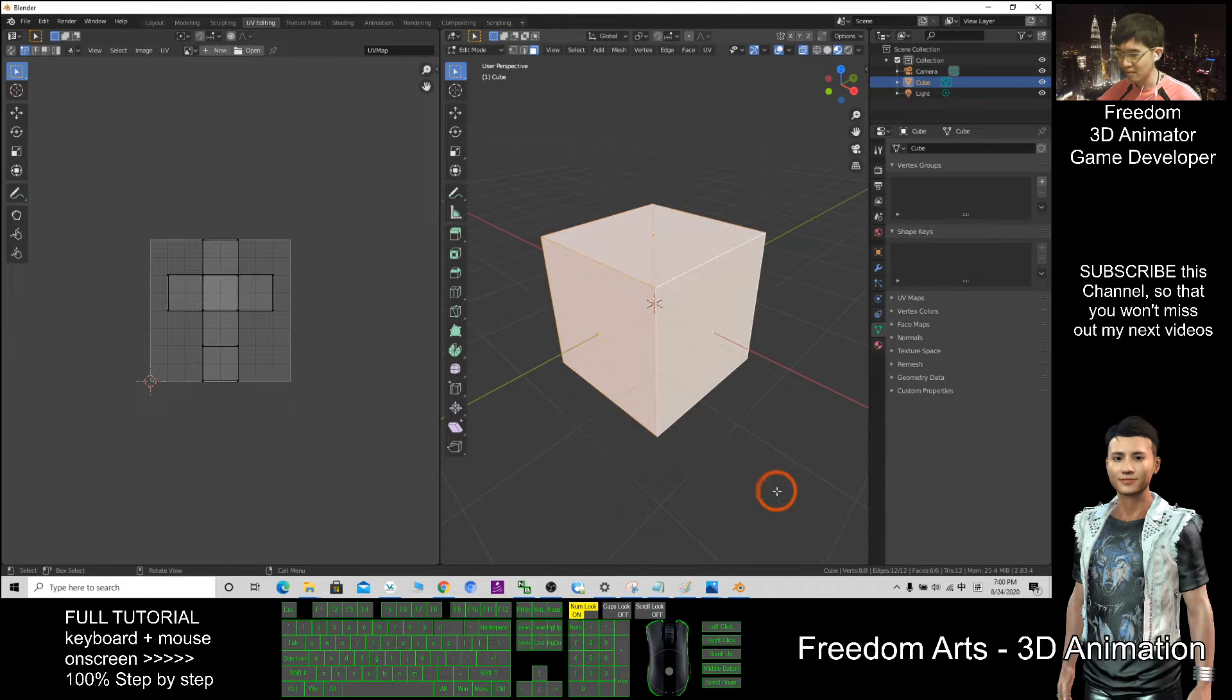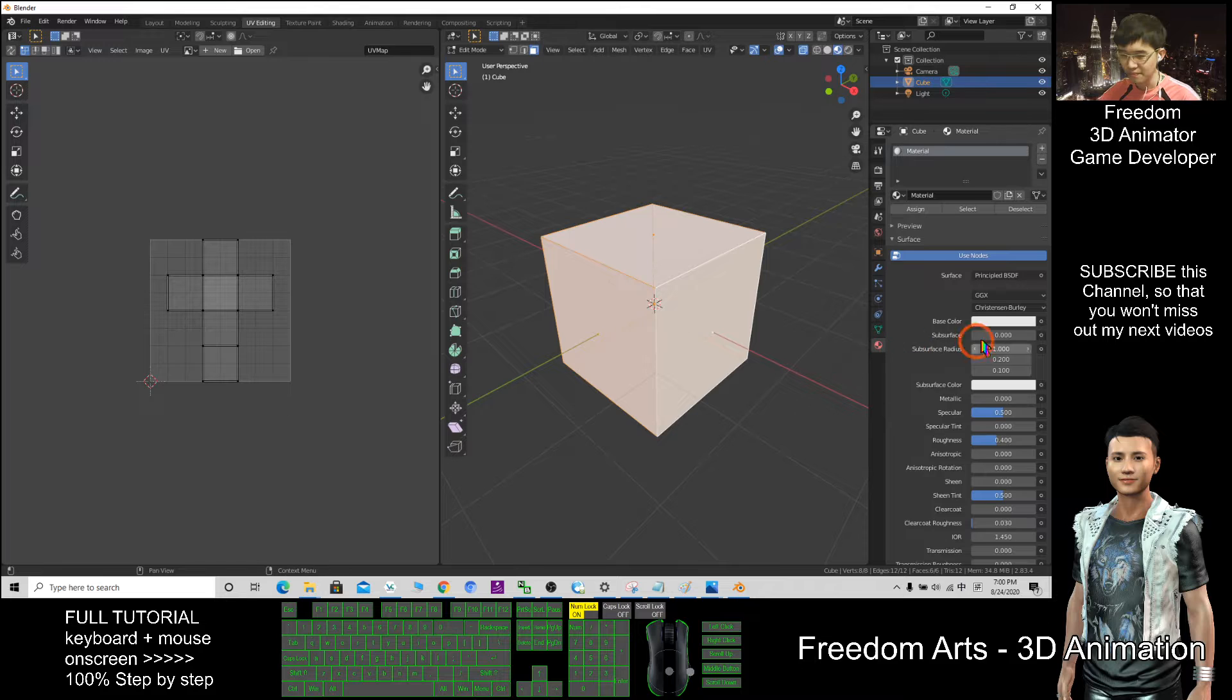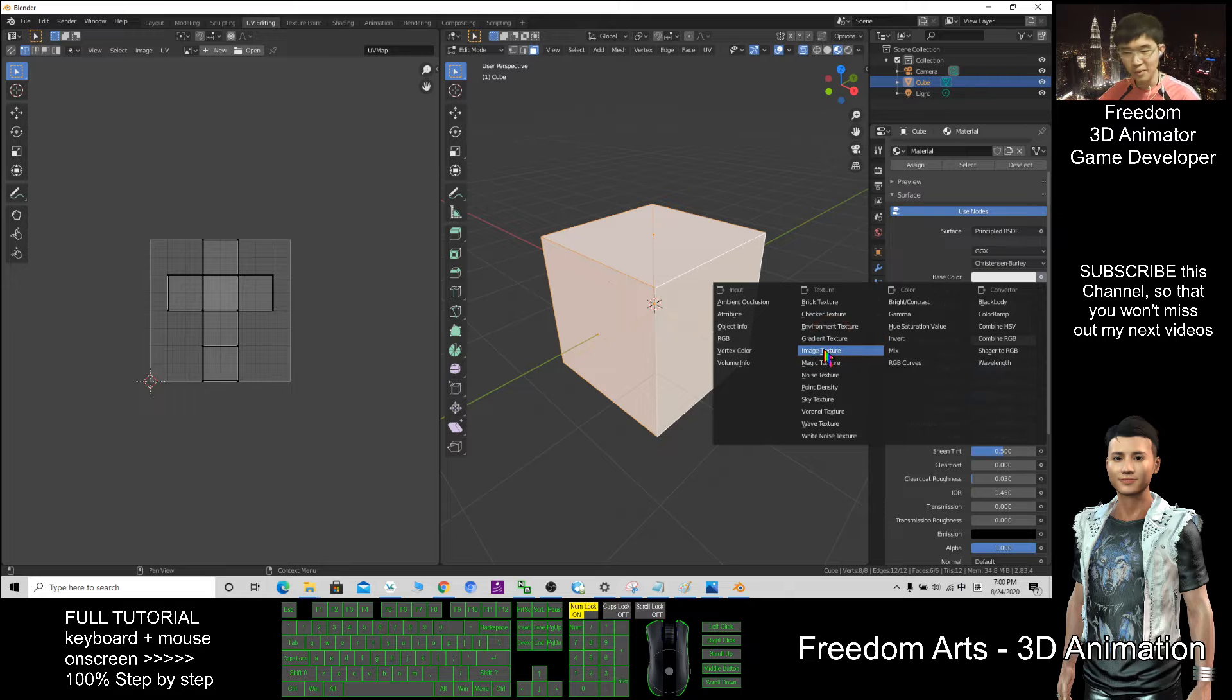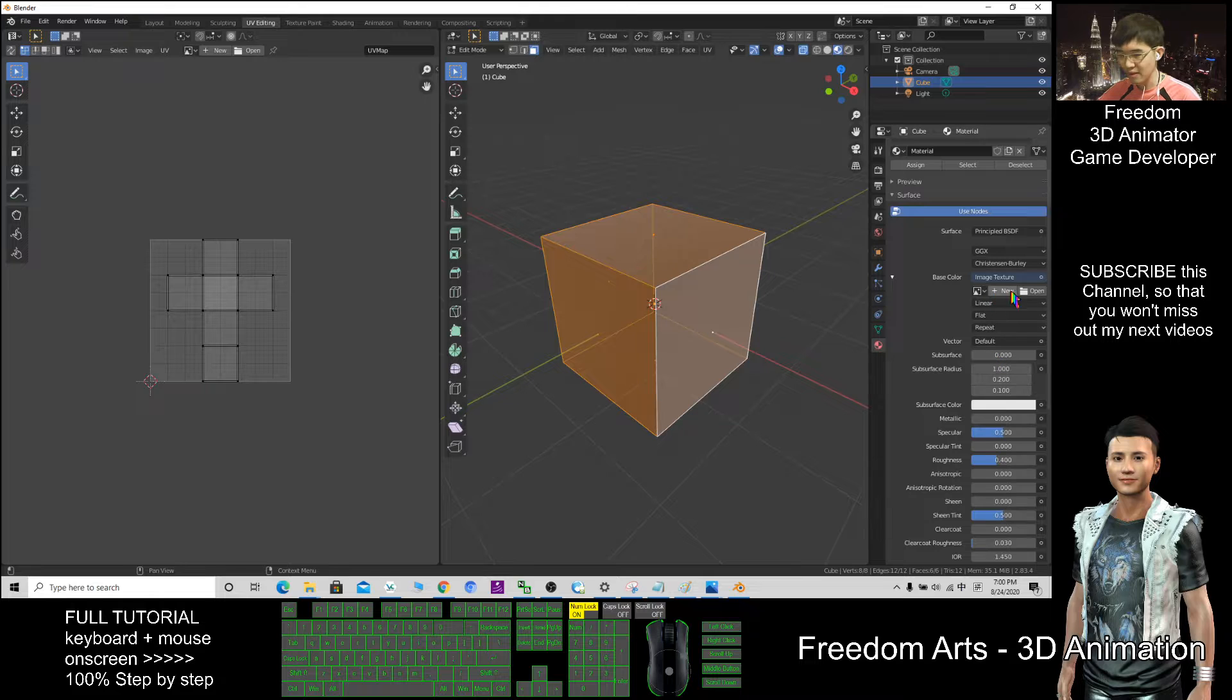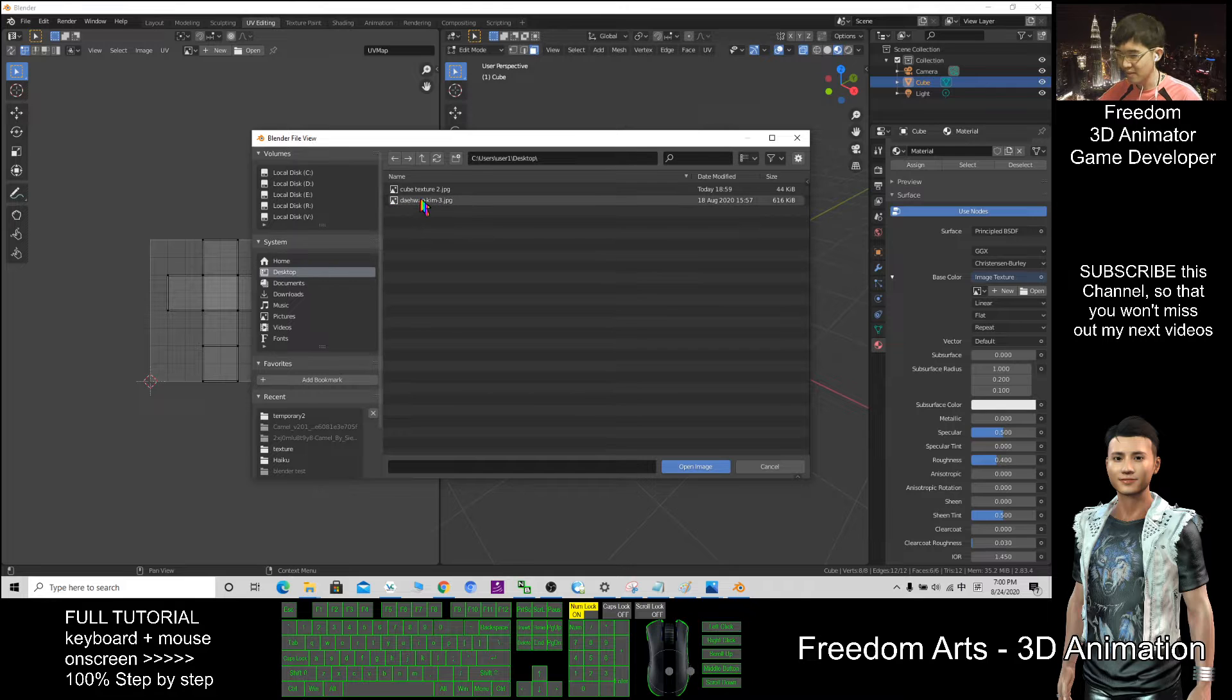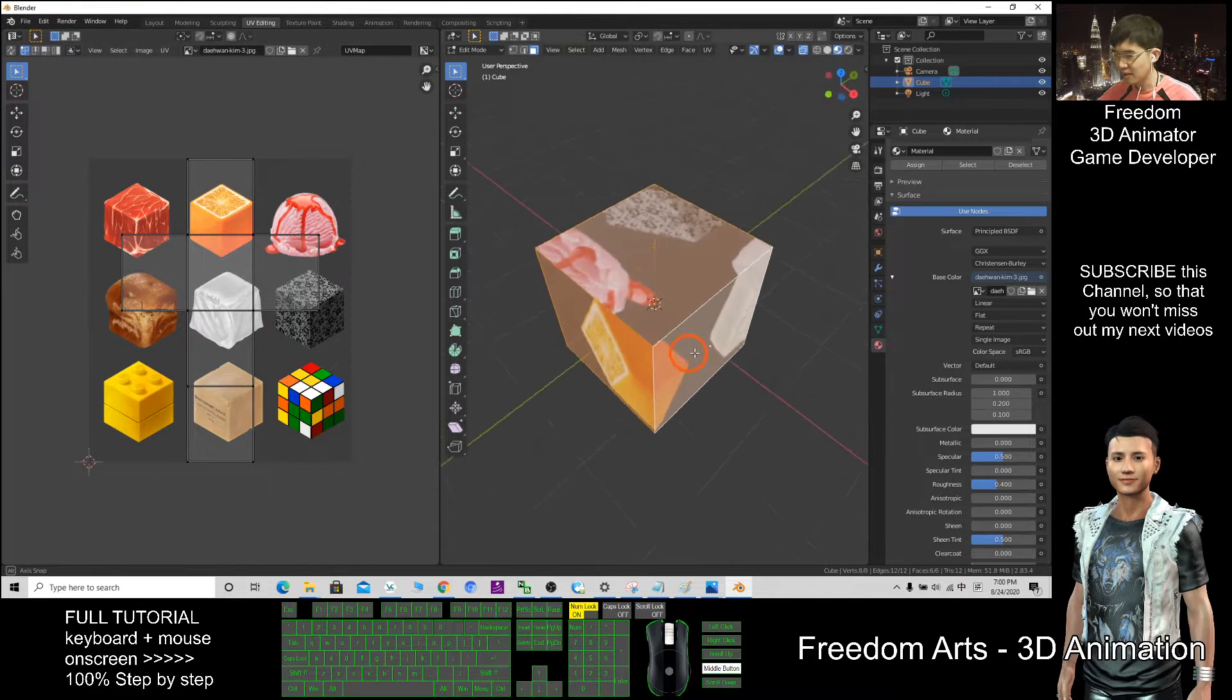So now how to add the texture. Click here, select everything, click here, the base color, click here, image texture, after that click open. Where to open, that is on my desktop, for example this.